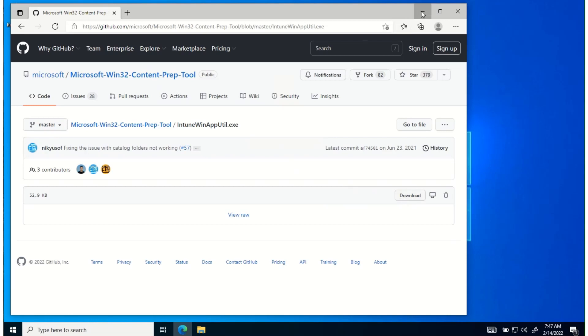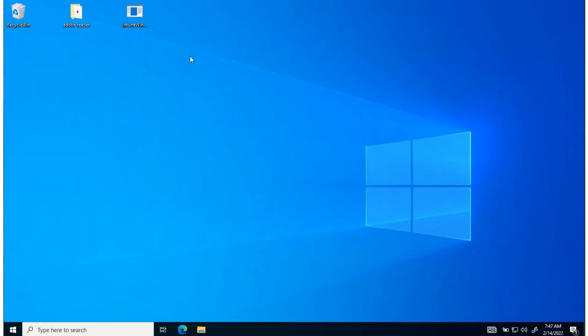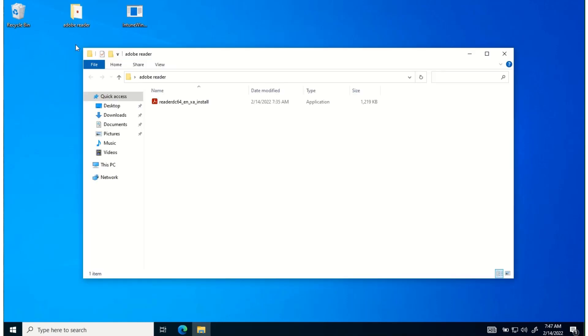Once you have done that, you'll want to get your application. In this case we're doing Adobe Reader. I created a folder on the desktop called Adobe Reader and I put the install file inside of there.